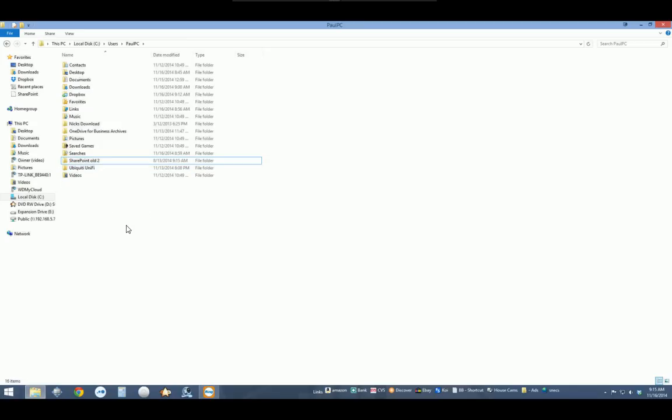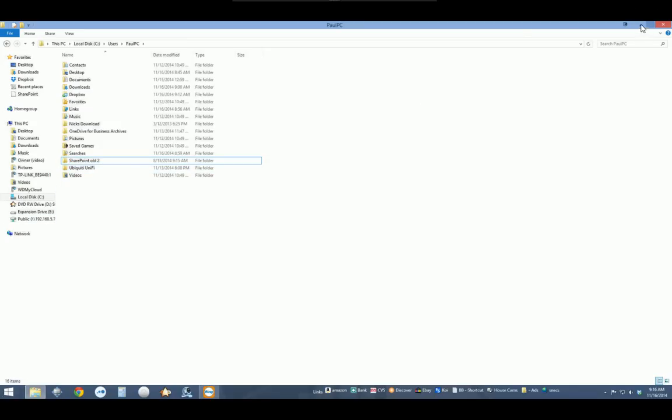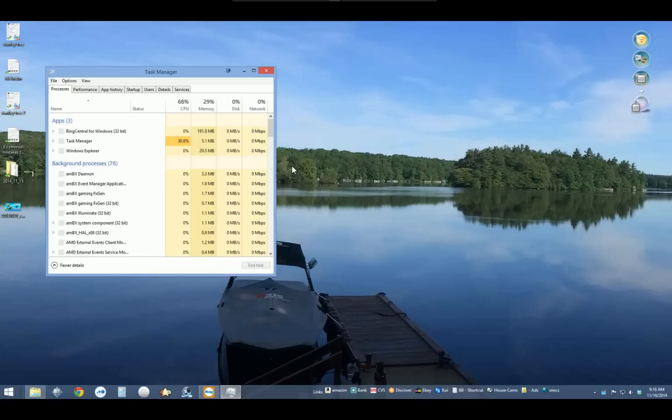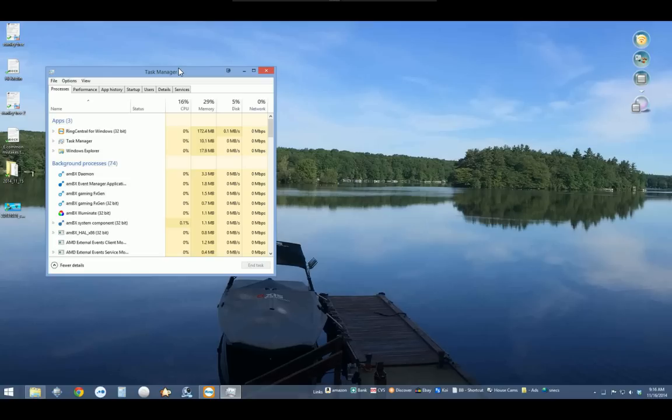Just add the two. Once we do that, we want to make sure that we don't have any Microsoft products left running. We're going to open Task Manager, which you can do by hitting Alt, Control, Delete, and then Task Manager, or Control, Shift, Escape.